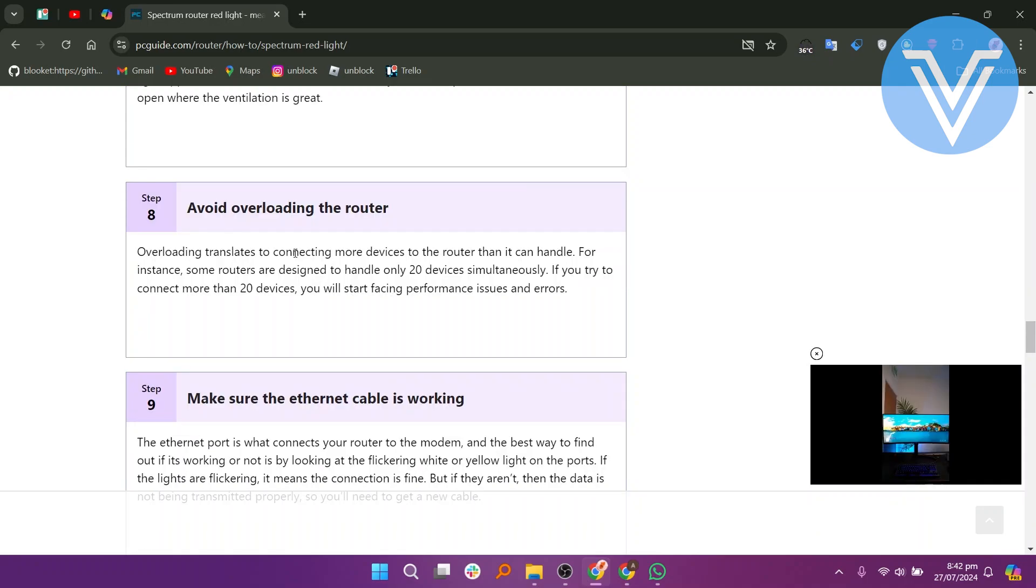If the router is placed inside a closed compartment or another place with poor ventilation, it may overheat and cause a red light to appear. Place the router somewhere with better ventilation.